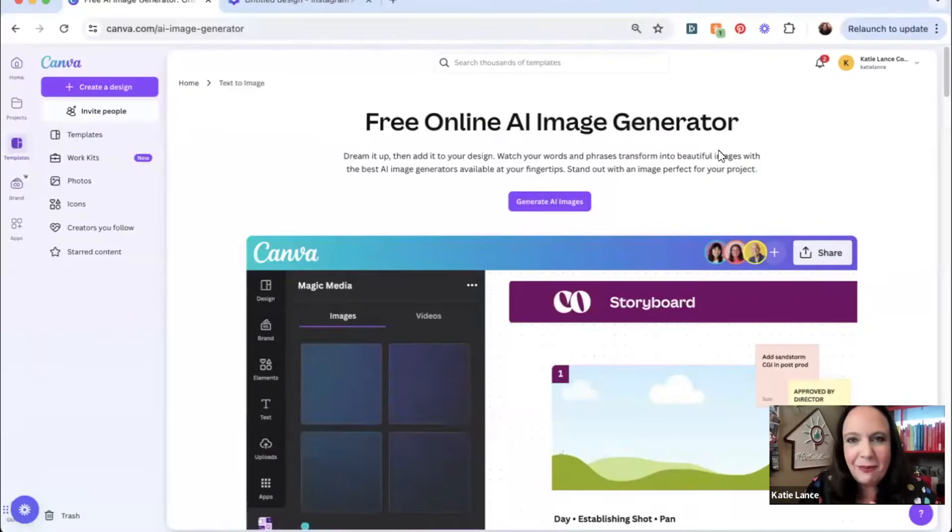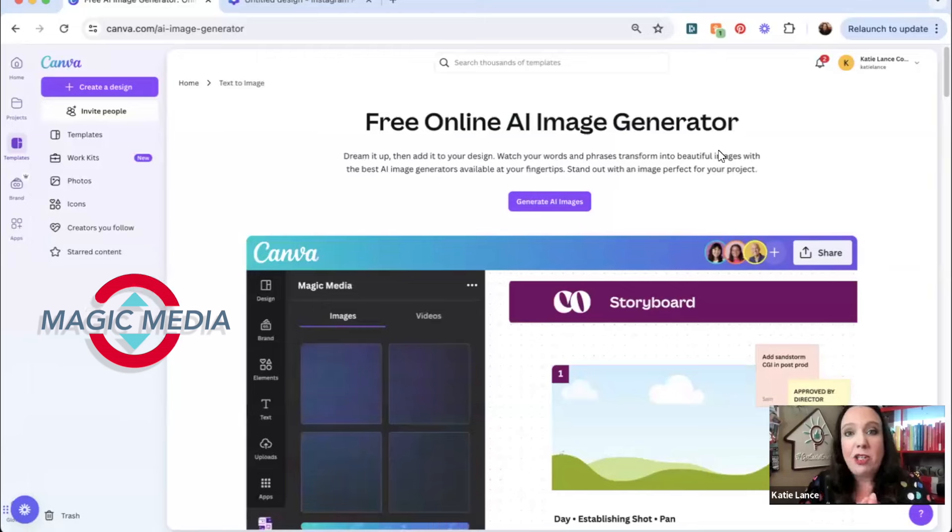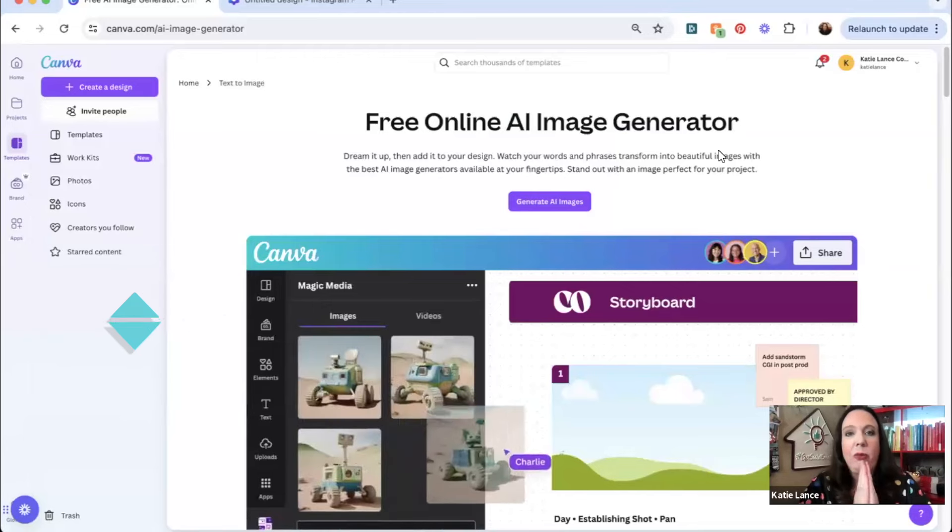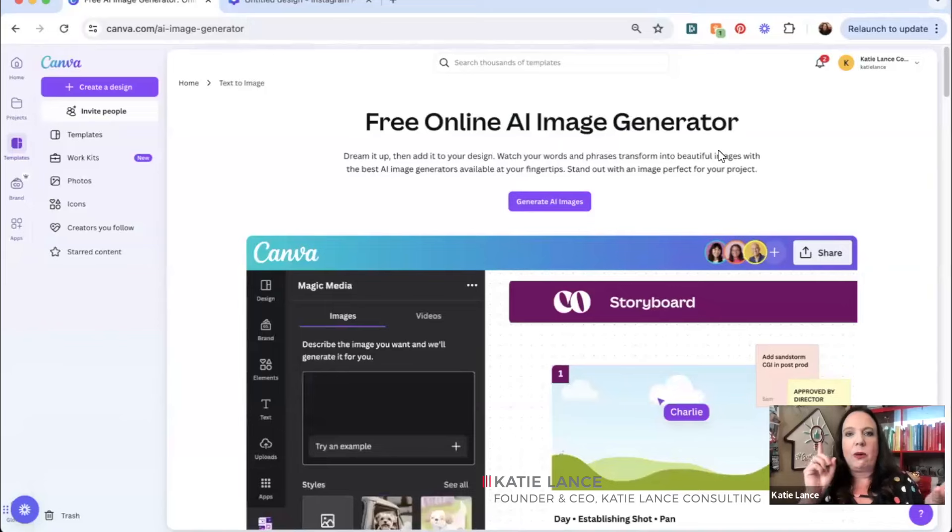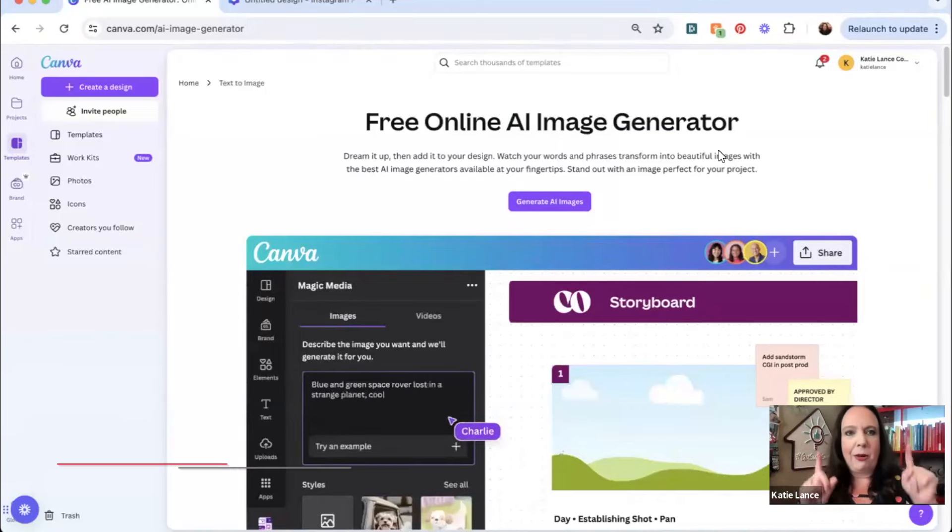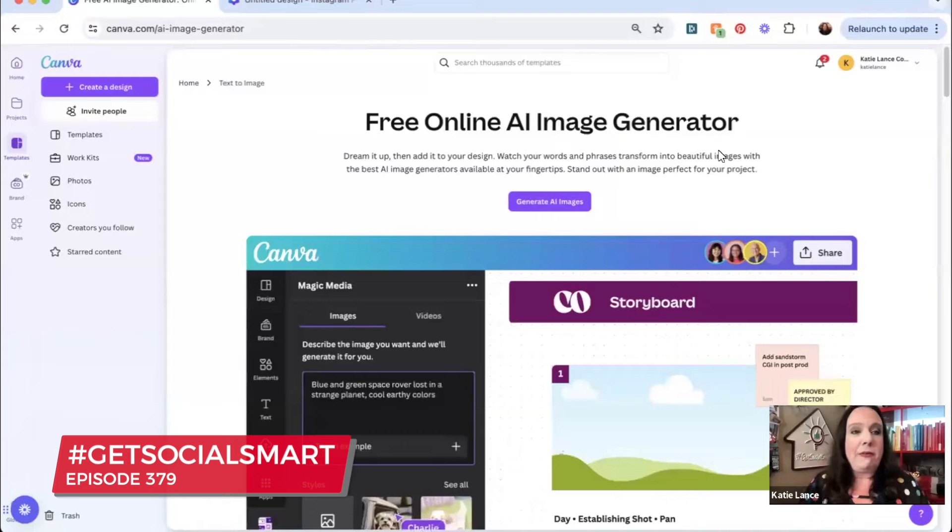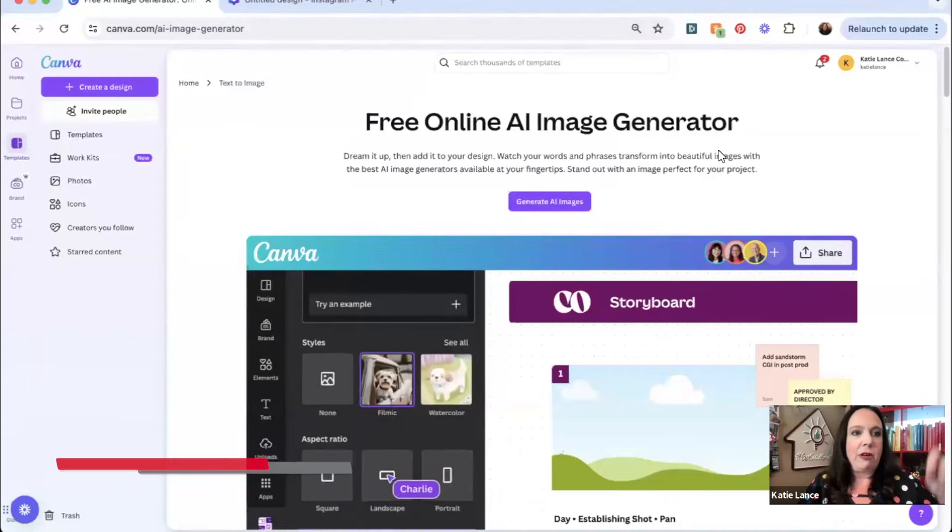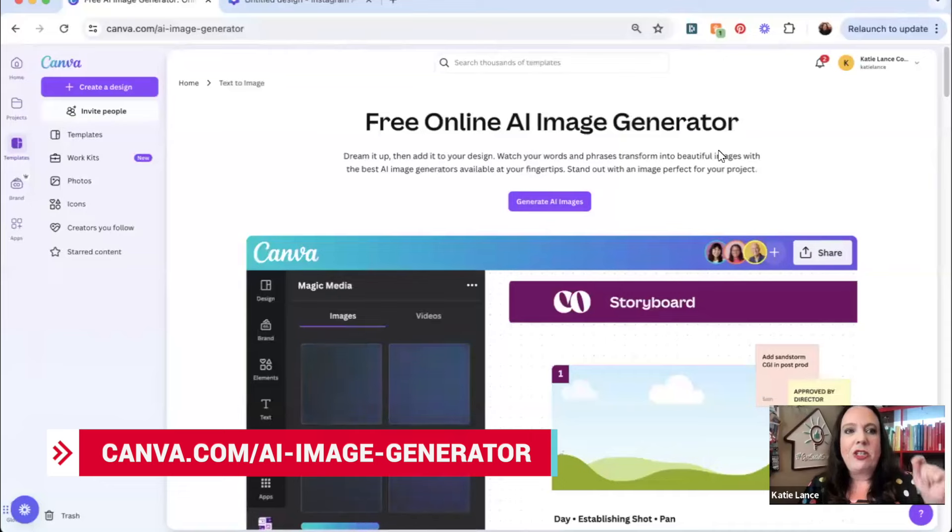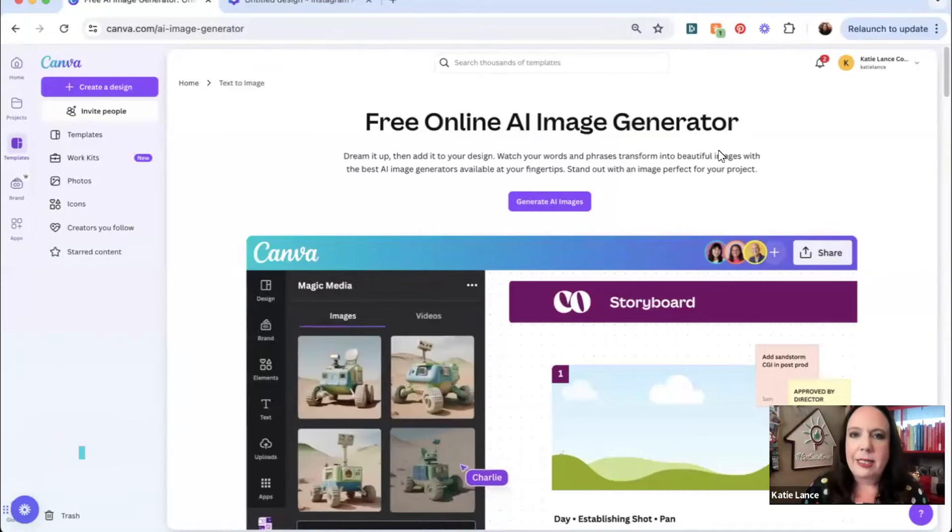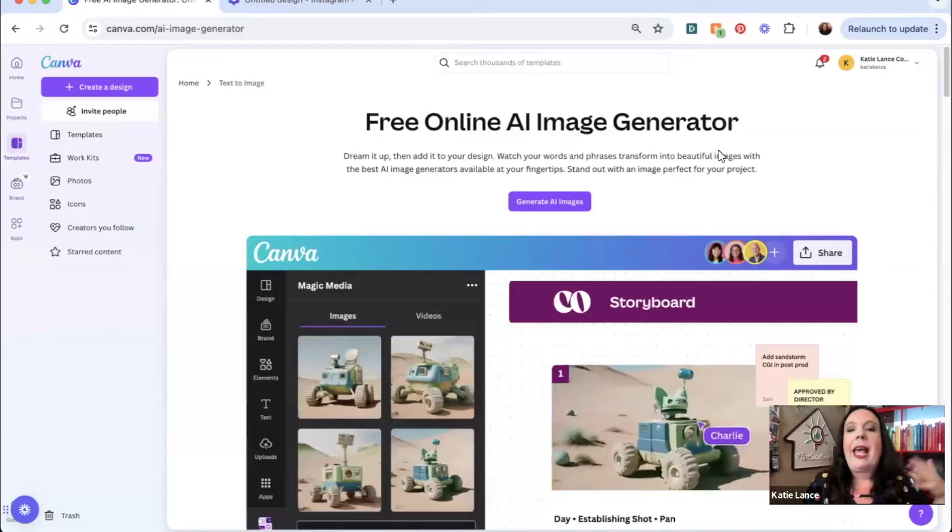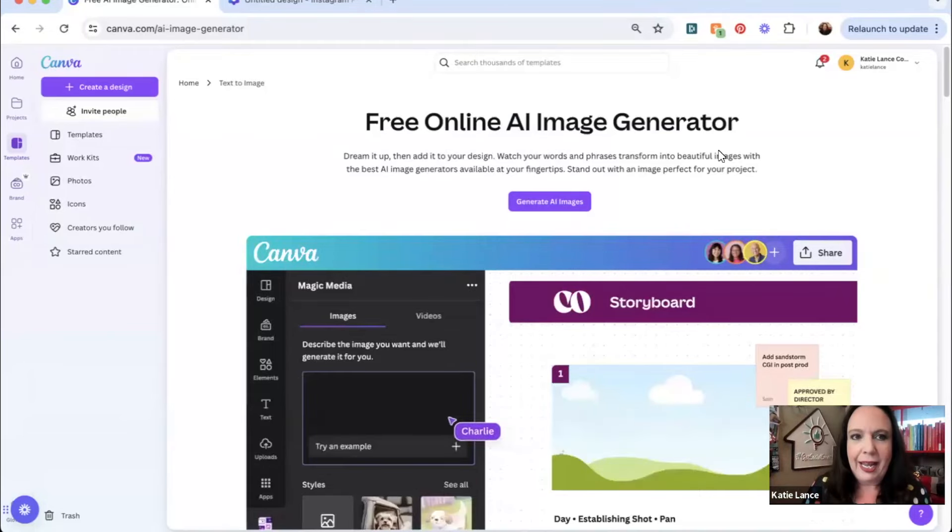My favorite AI tool right now for Canva is Magic Media. I'm going to share with you one awesome thing that you can do right now to create some really cool graphics that you can use for Instagram, social media, TikTok, wherever you're spending time. If you have not yet checked out Magic Media, you can go to canva.com/AI-image-generator. It's going to give you a whole tutorial, lots of examples, let you play around with it, and let you add it to your dashboard.